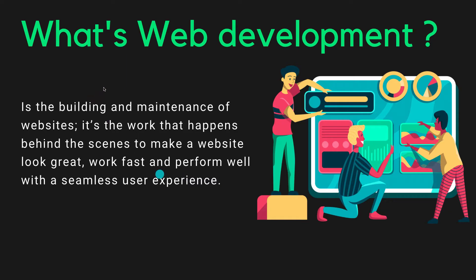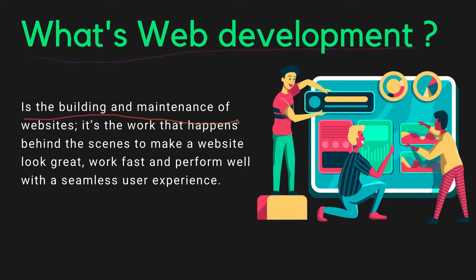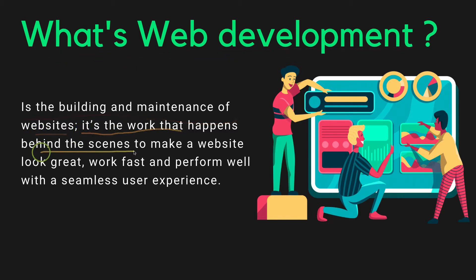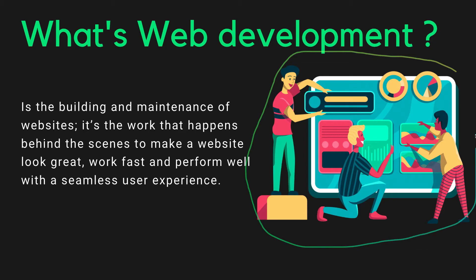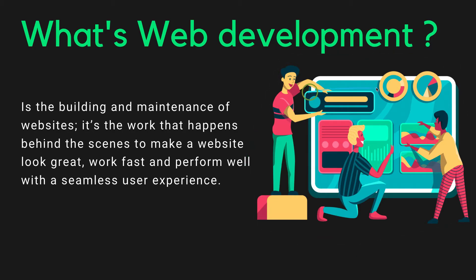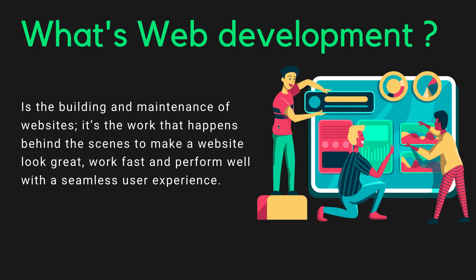Now that you know what is programming, let's talk about what is web development. Web development is the building and maintenance of websites. It is the work that happens behind the scenes to make a website look great, work fast, and perform well with seamless user experience. So web development is all about creating websites and maintaining it. As you look at this picture, maybe after they finish creating this website there was no banner here, but as time goes on they are trying to maintain the application. That's what's called web development. We can create web apps to suit your business needs or how you want to do it.